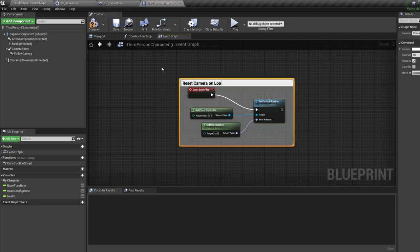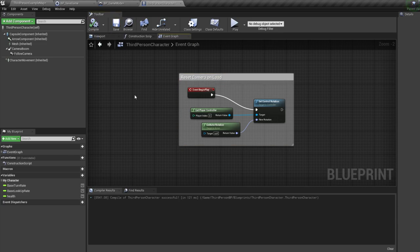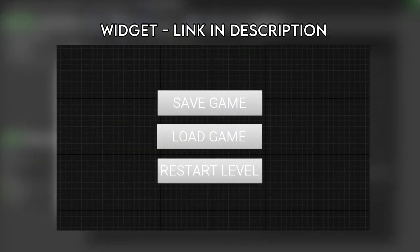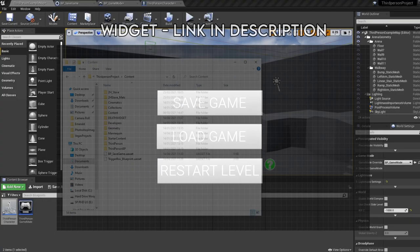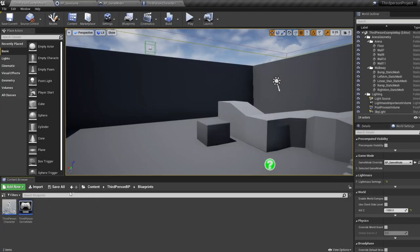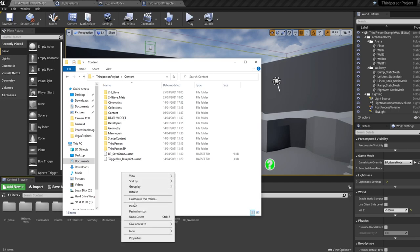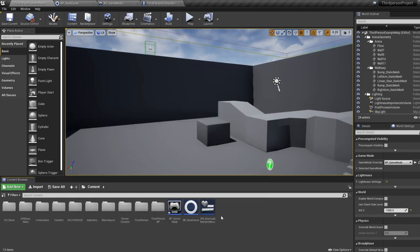Okay, very last thing, calling the events we made in the game mode. So for this, I need you to either download the link in the description, which contains a menu widget, or I need you to create a widget with three buttons, one button called restart, one called save game, and one called load game. If you're downloading the widget, once it's downloaded, just copy paste the file into your content browser in your file explorer. Don't import it.